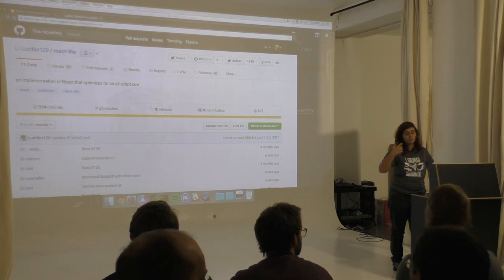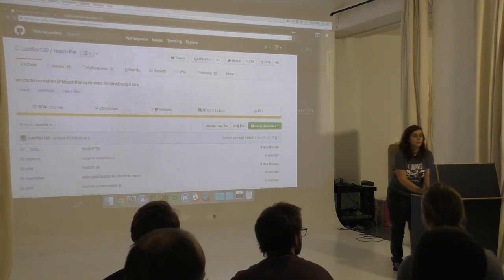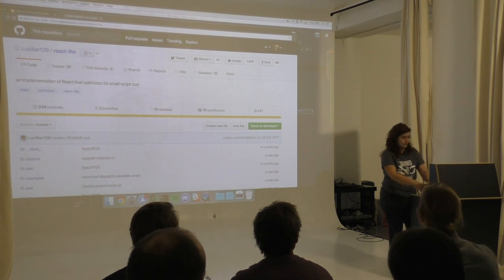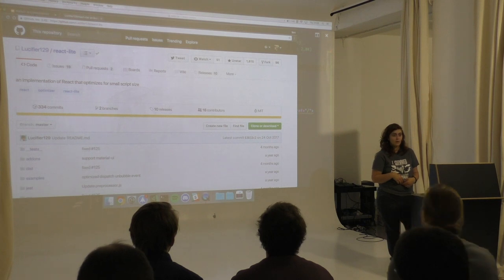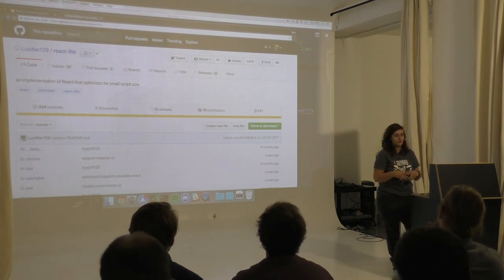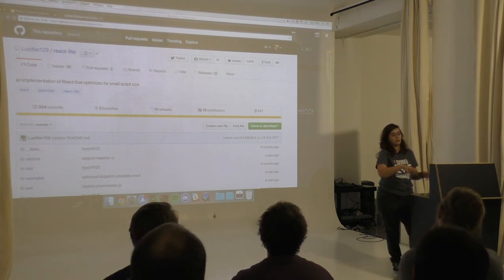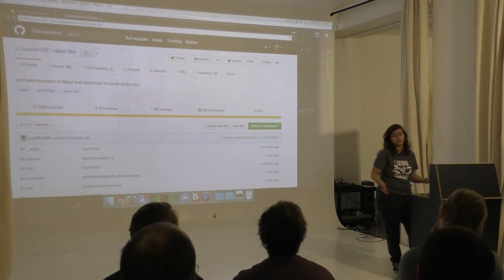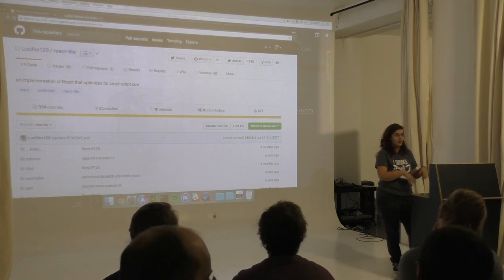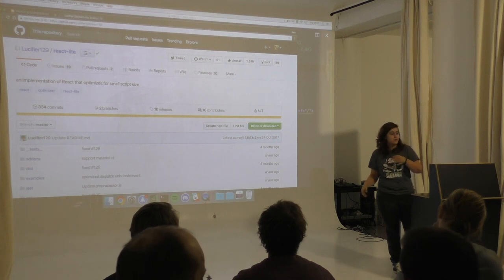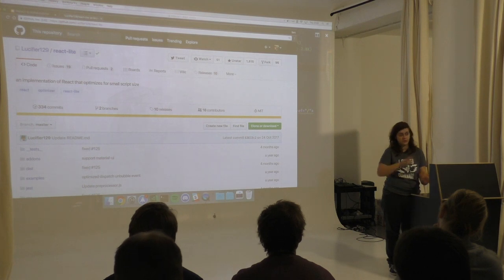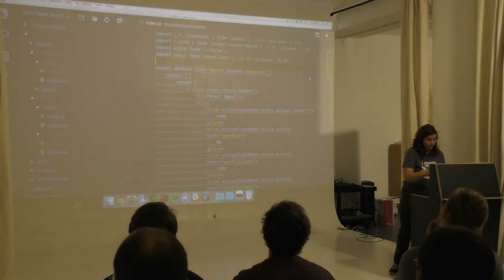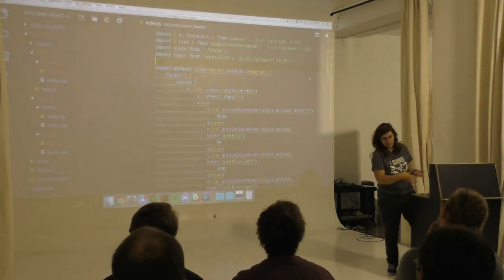Q: Does Preact come with an equivalent to react-dom - is it the same package? Yes - when you import preact you also get preact-dom, it's the same package. That's why React has bindings for native and web and VR, while Preact is just for the web - it's divided differently. Preact is just for the web, at least for now.